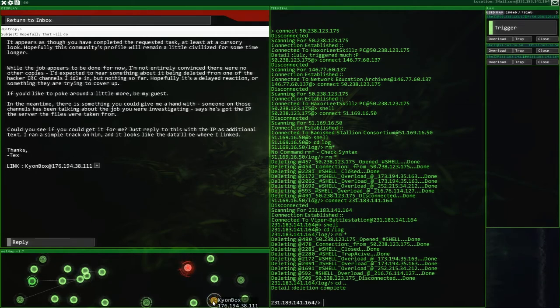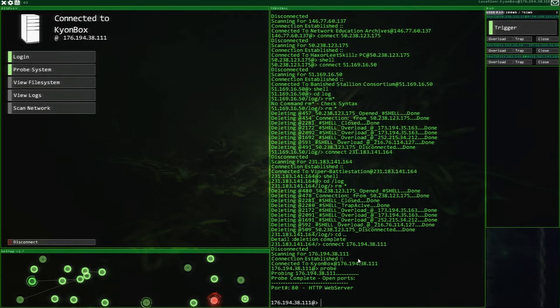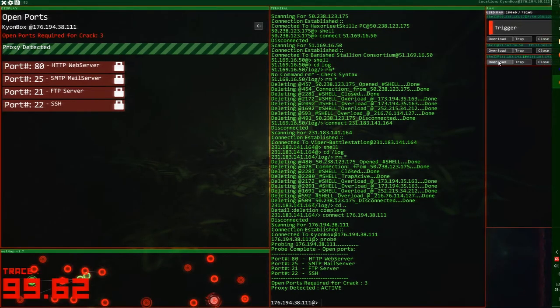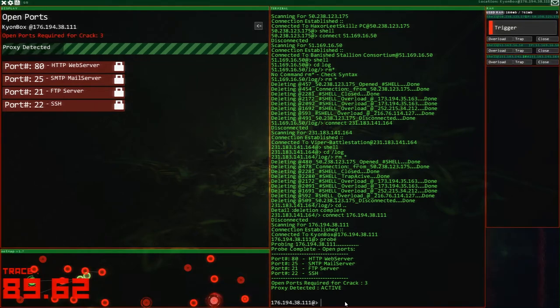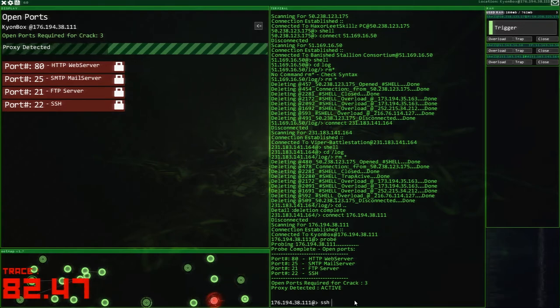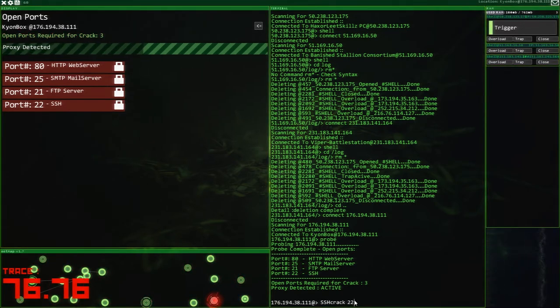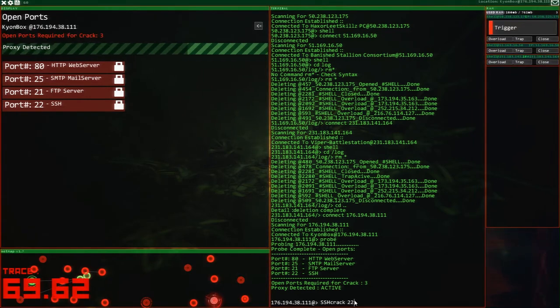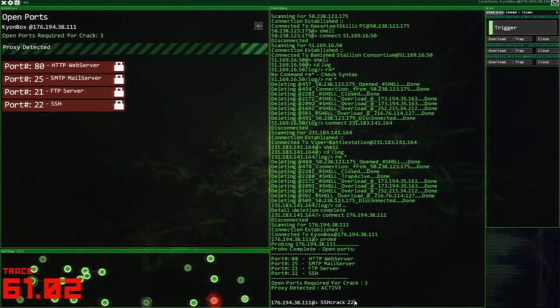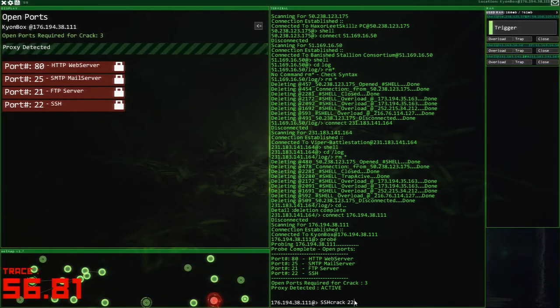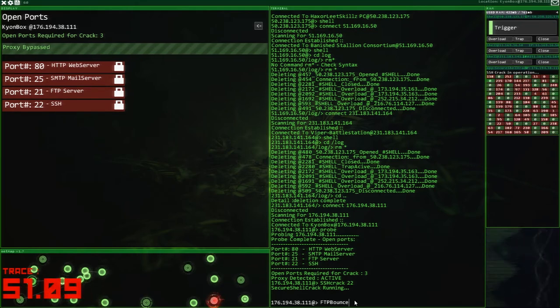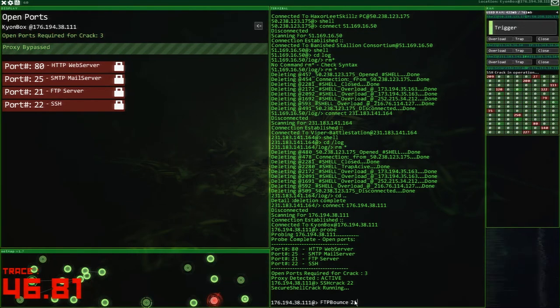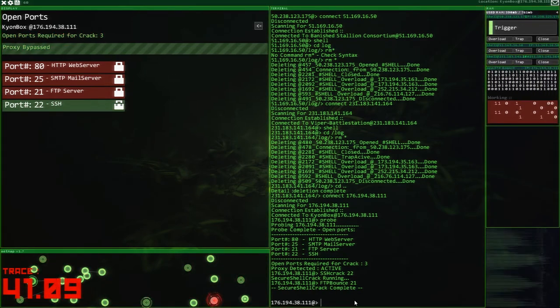Someone on those channels has been talking about the job you're investigating. Says he's got the IP the server of the files are taken from. Could you see if you can get it for me? Just reply to this with the IP as an additional text. I ran a simple track on him. It looks like this is the data. Okay, so we're going to go connect to this place over here. This should be nice and simple. First off a probe. Always start with the probe. We've got a proxy. Proxy requires overloading. Trace has started. What do we do about the trace? This is not good. The proxy overloading needs to hurry up.